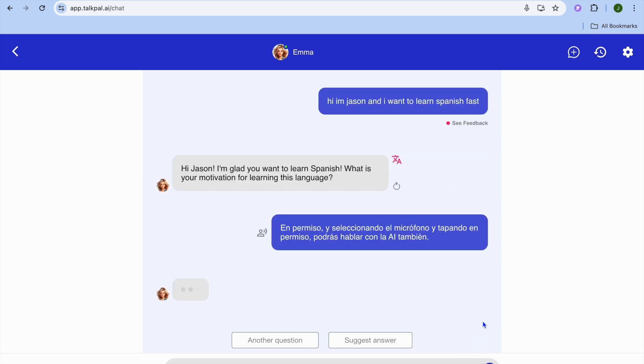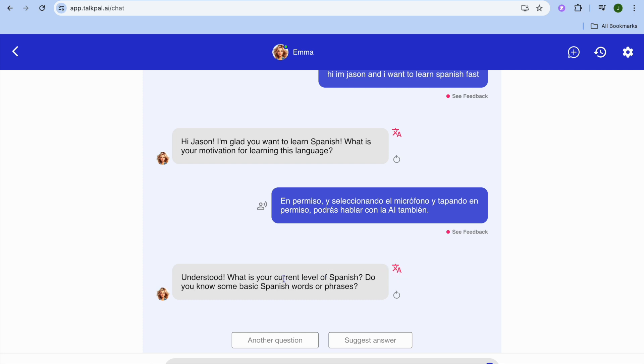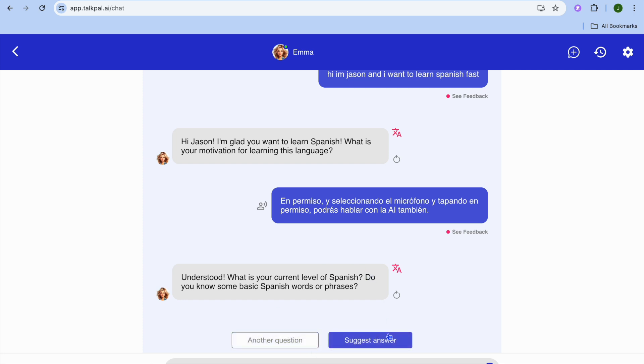You can see the conversation I had earlier is recorded here. If I tap there, it shows questions like understanding your current level. You can continue asking questions and so on.